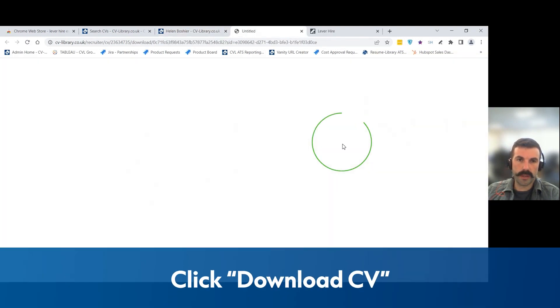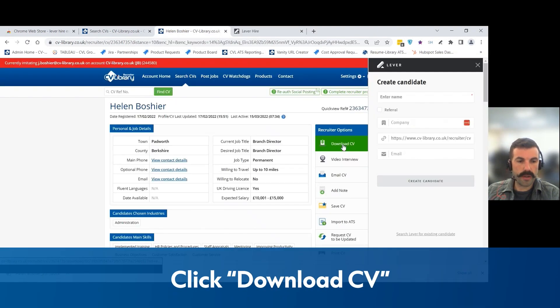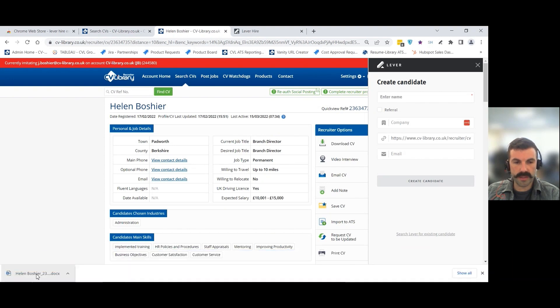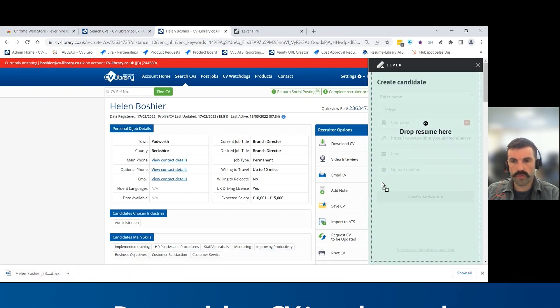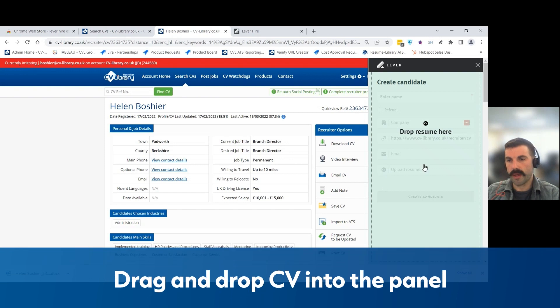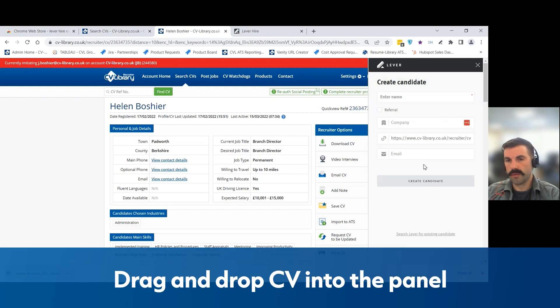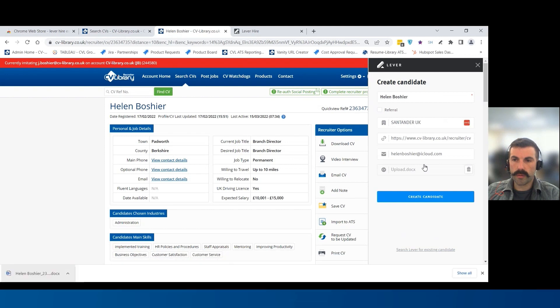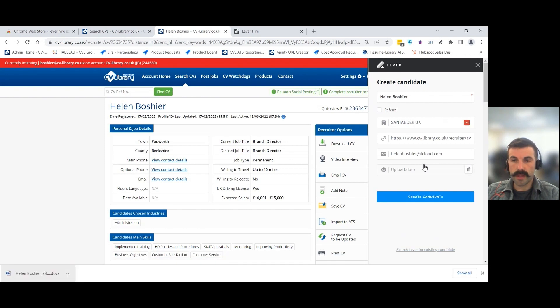Then you're going to click download CV. Once the CV is downloaded in this little tray here, you want to drag and drop that into the extension panel on the right. What that will do is parse the CV.